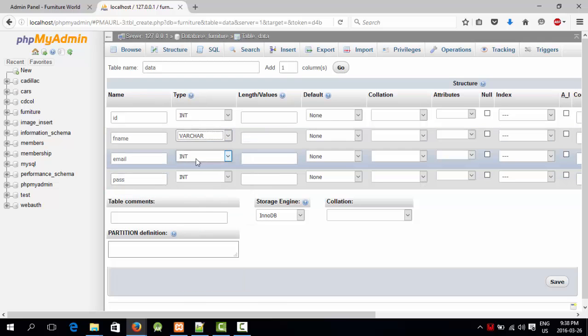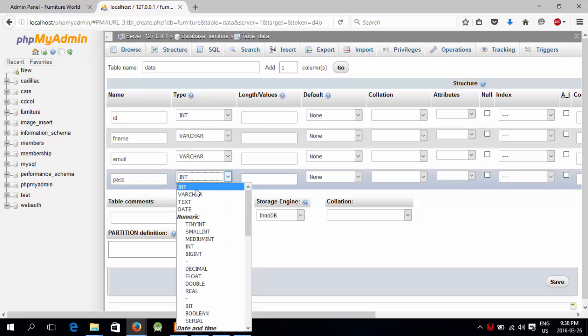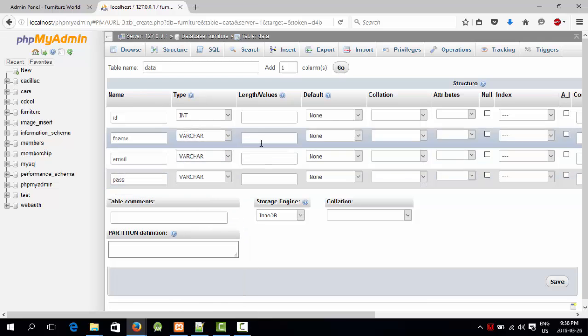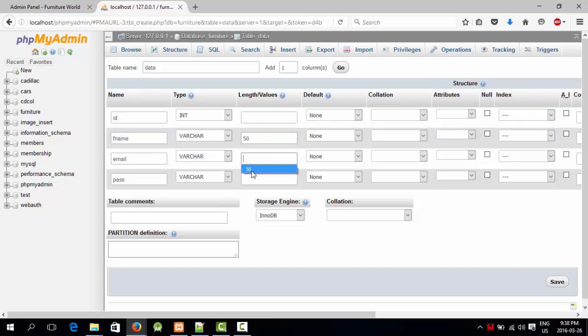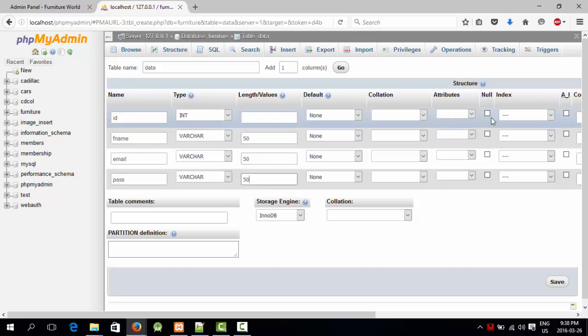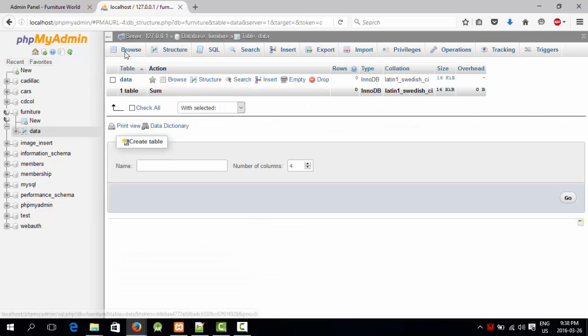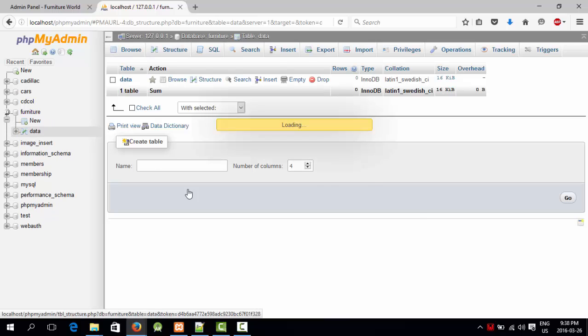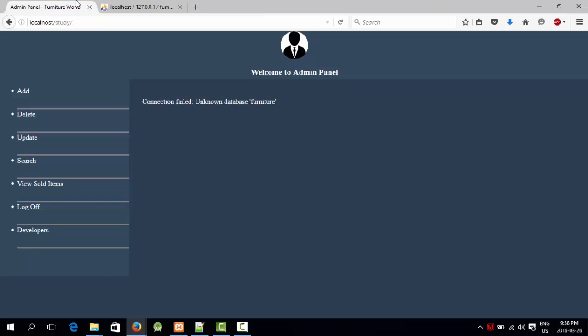Varchar, varchar, varchar. I'm going to use 50 as the length for them, and the ID is going to be auto-incremented. So this is our database, database is created.